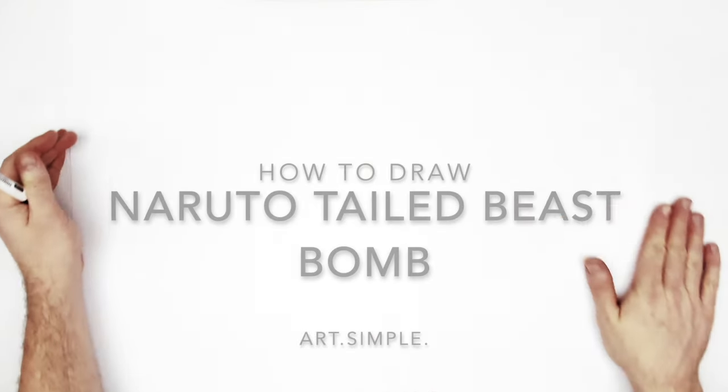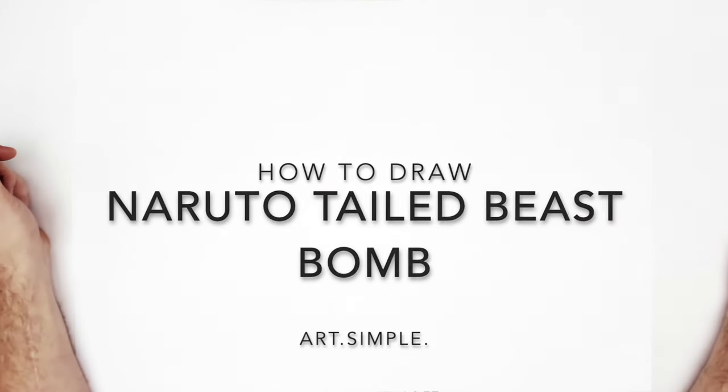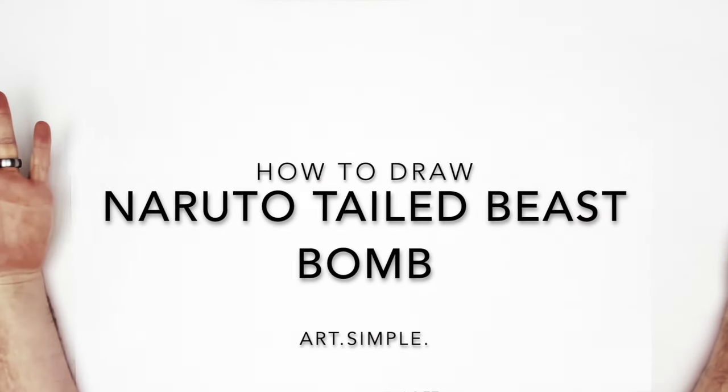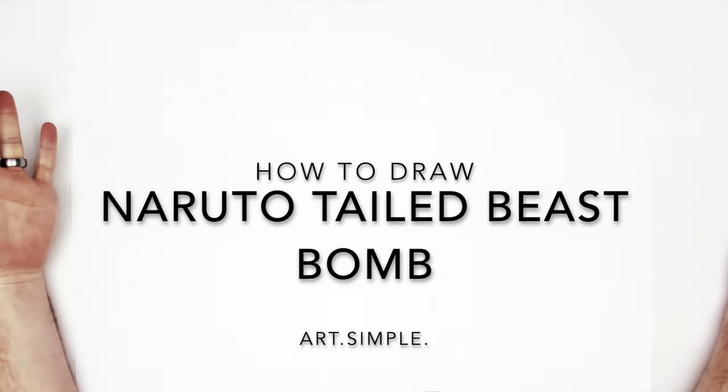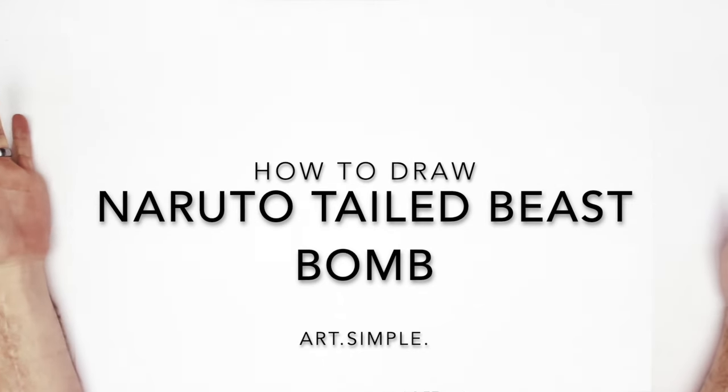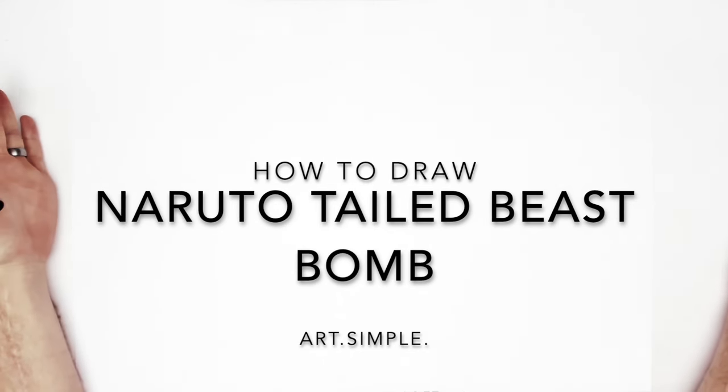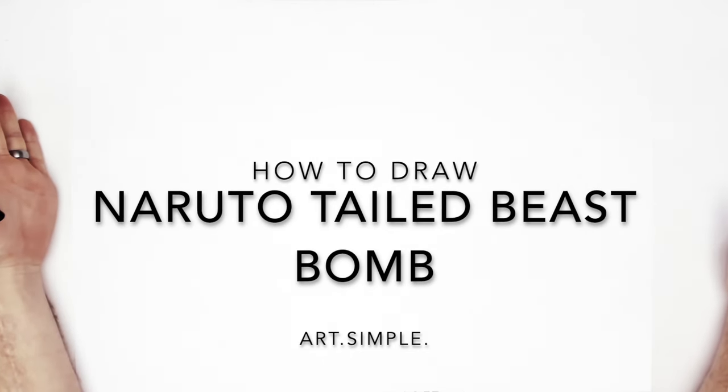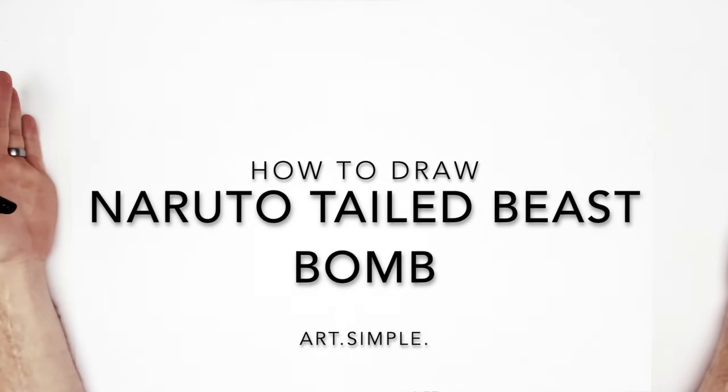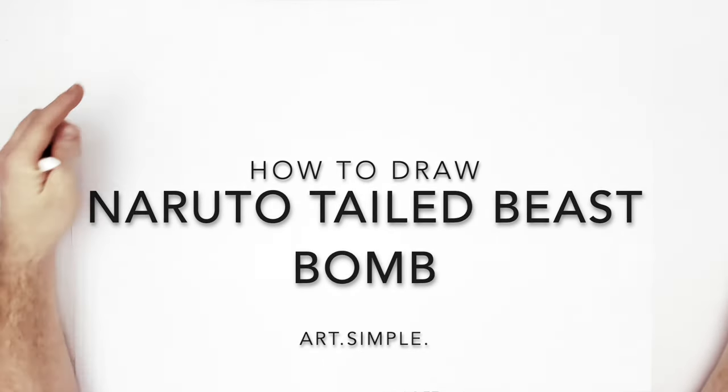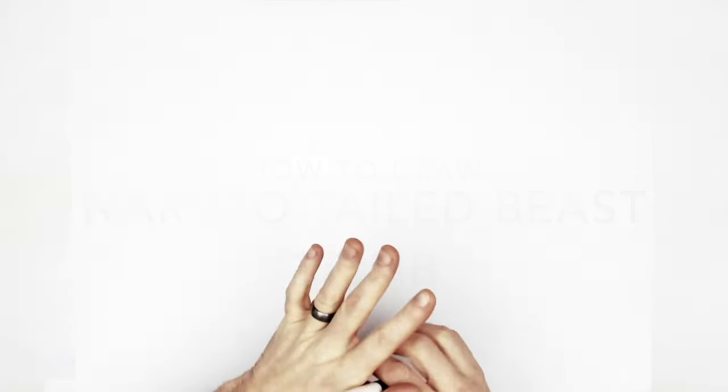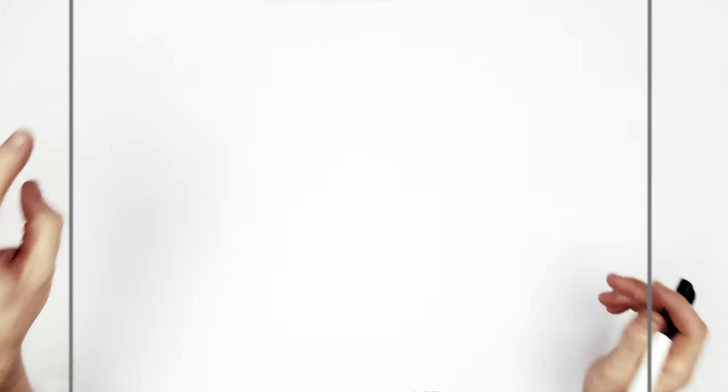Tail beast bomb Naruto and Kurama. I can't believe I've never drawn a tail beast bomb before. We are going to fix that today. Naruto in front, Kurama at the back, and then that big orb. When you're drawing circles and orbs and stuff, stencils or a compass or a cup or something round to draw around might help you.